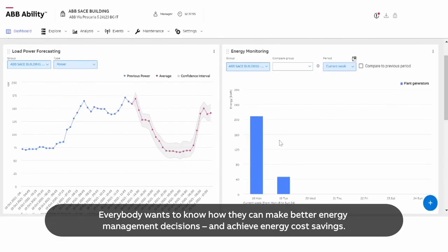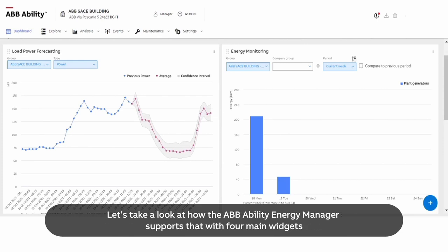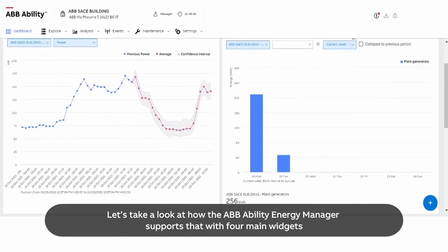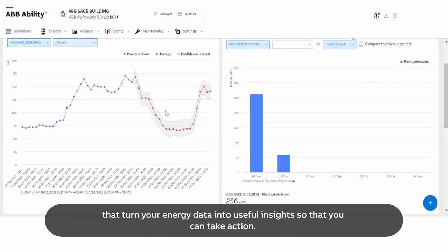Everybody wants to know how they can make better energy management decisions and achieve energy cost savings. Let's take a look at how the ABB Ability Energy Manager supports that with four main widgets that turn your energy data into useful insights so that you can take action.